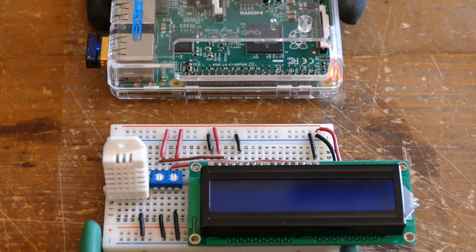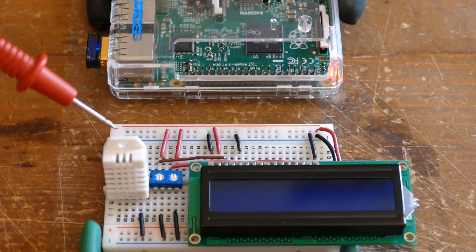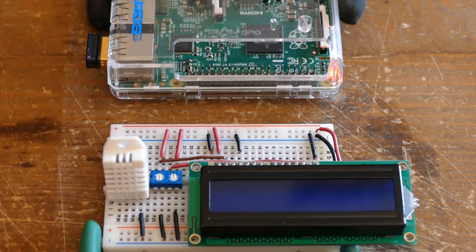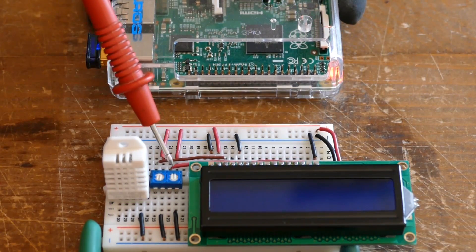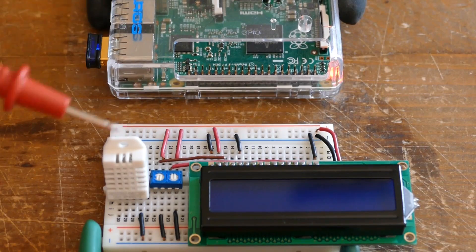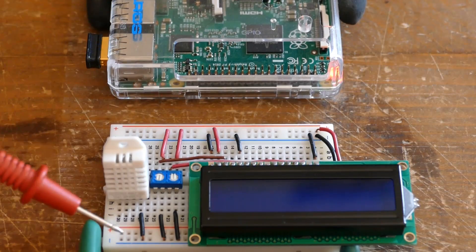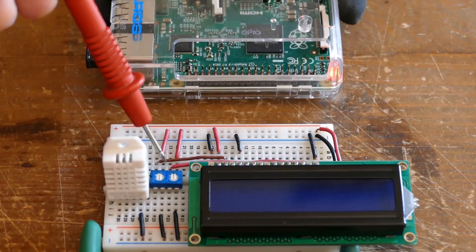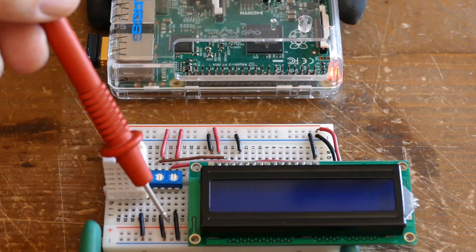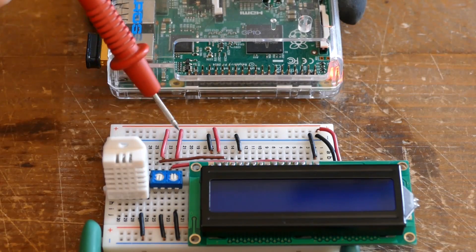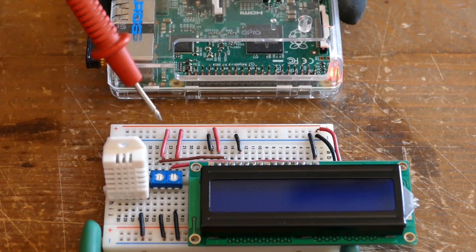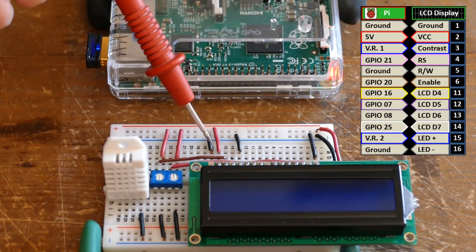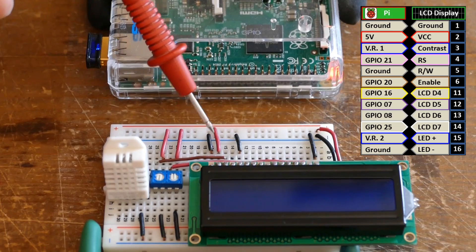On a small breadboard I have a DHT22, an LCD display and a dual potentiometer. The DHT22 pin 4 is connected to ground. The dual pot has terminals on one side connected to ground and 5 volts on the other side. The LCD display ground is connected to the ground rail. The VCC is connected to a 5 volt rail.